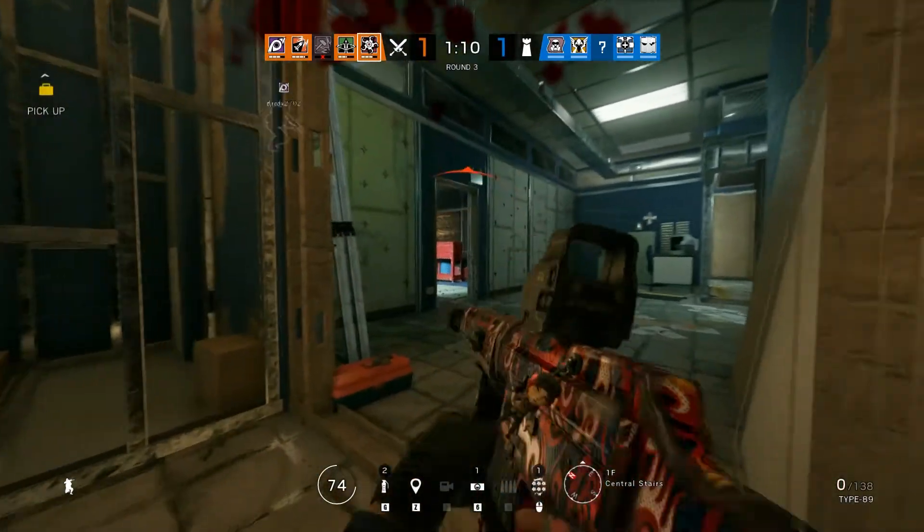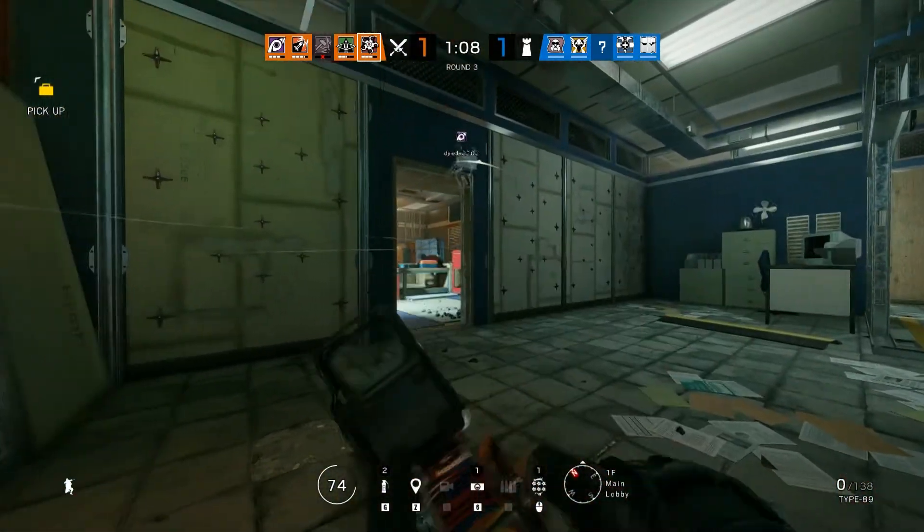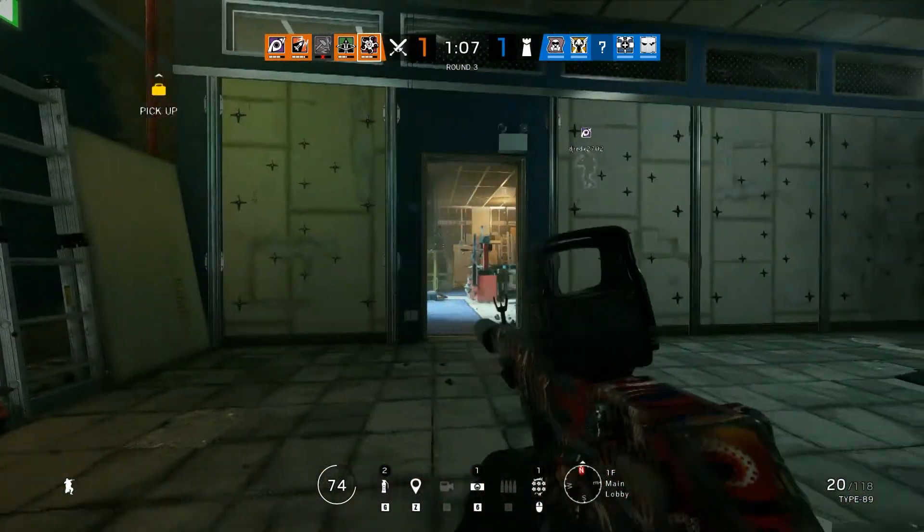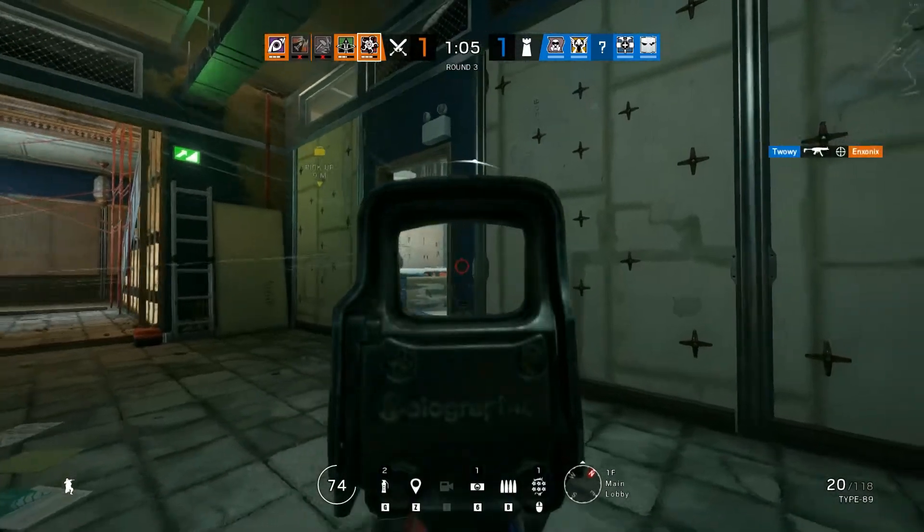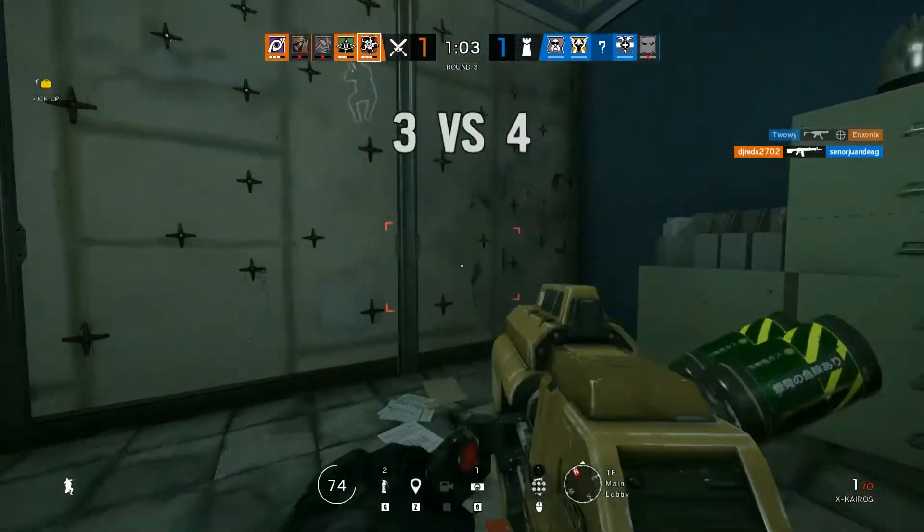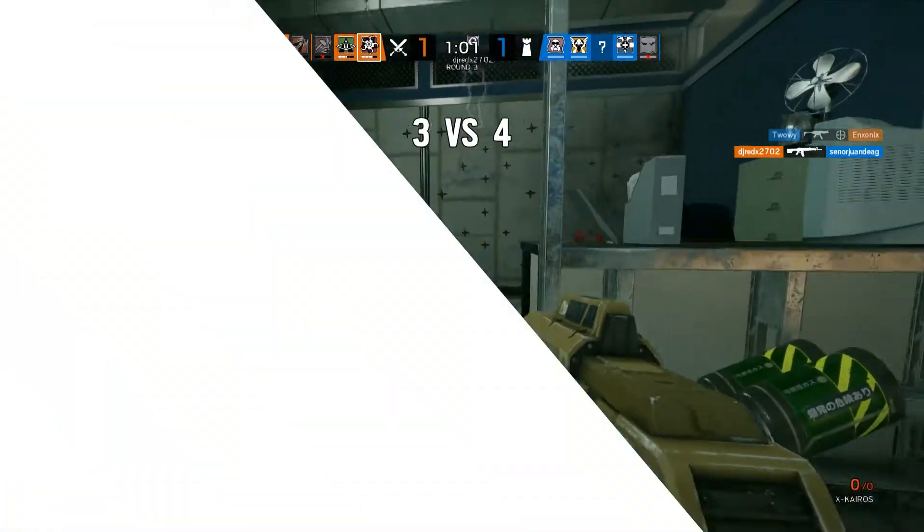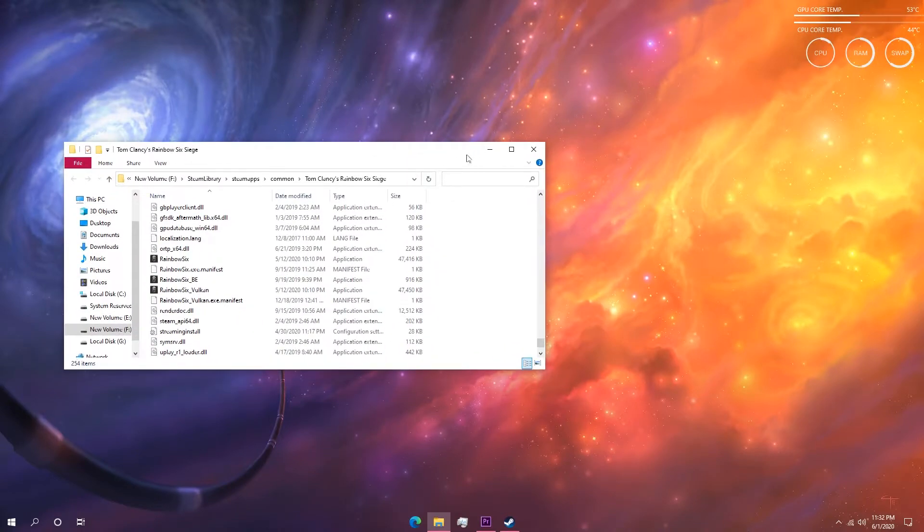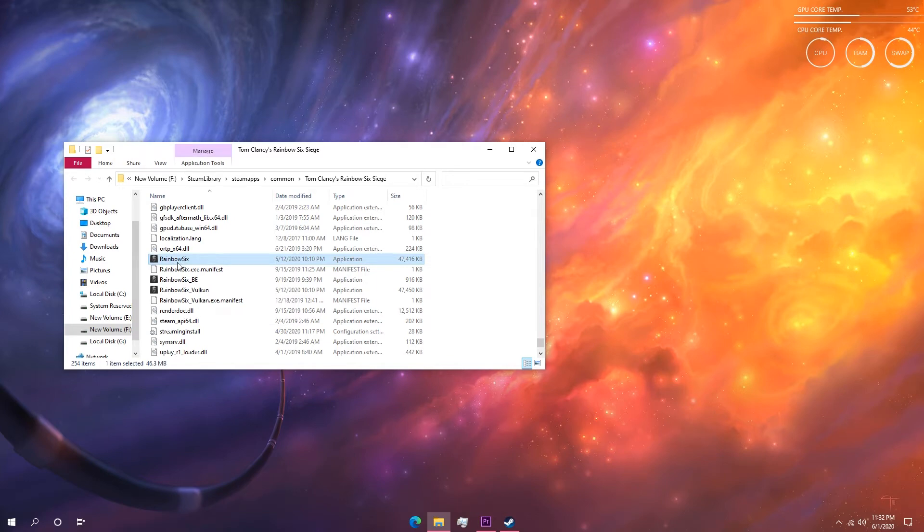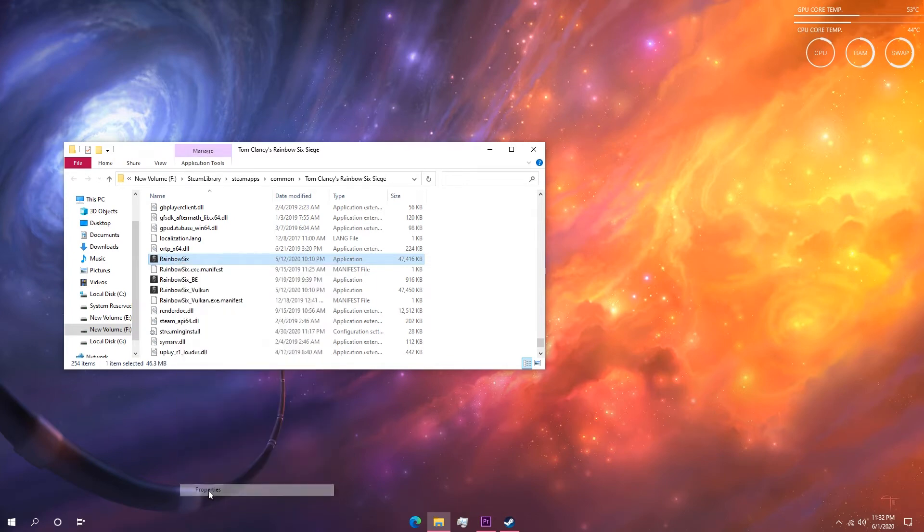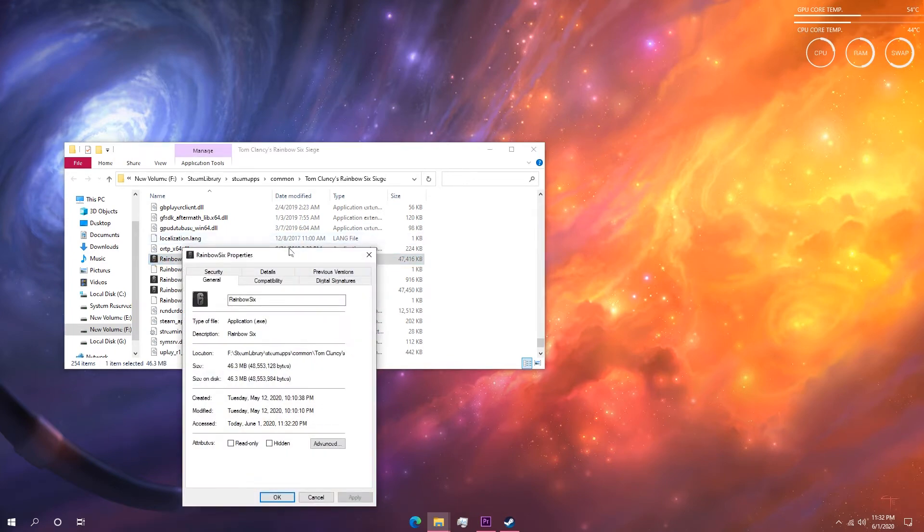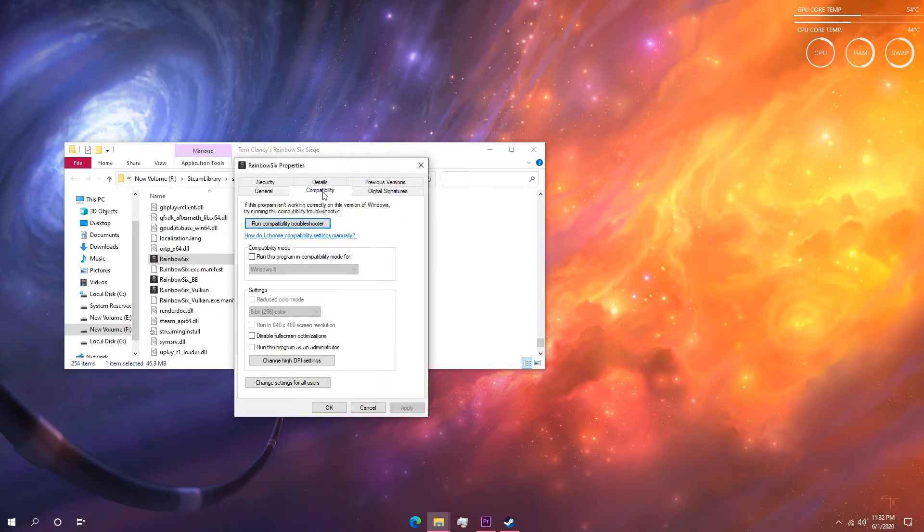Alright, now that we have done that, next we need to go to the install location of Rainbow Six Siege. Now navigate to the folder that contains the exe file of Rainbow Six Siege. And once you get there, right click on the Rainbow Six dot exe file and go to properties. Then go to compatibility tab and select disable fullscreen optimization options.